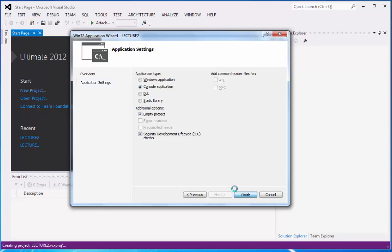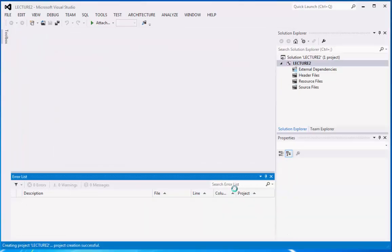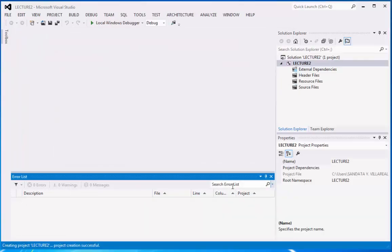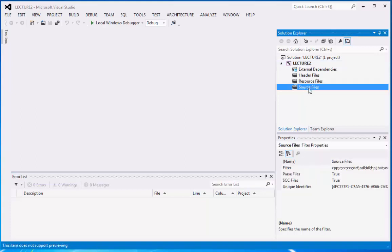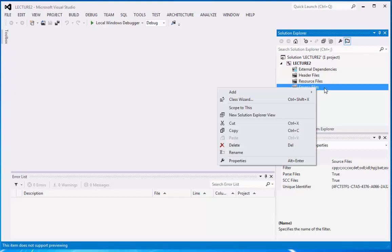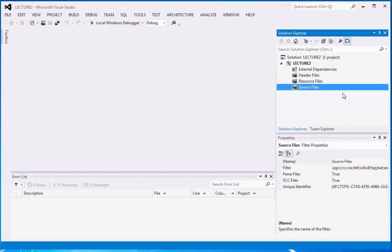Then we can wait for the creation of the folder and the file. And right now we have here, so under the lecture 2 folder, we have the source files folder. So right click right here, and then go to add, then click new item.